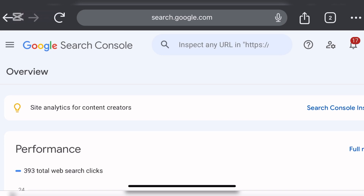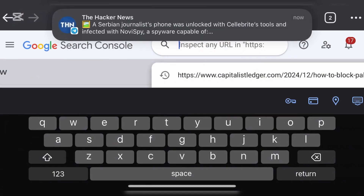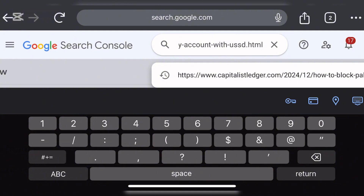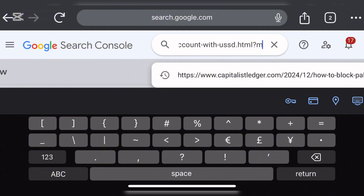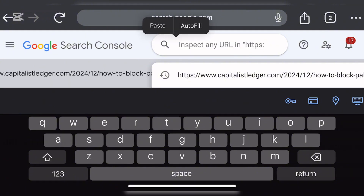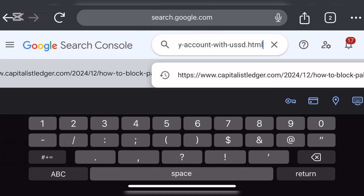When you get to Google Search Console, paste the link in the search bar. Make sure you add question mark m equal to one — so the full URL ends with ?m=1. This gives you the mobile URL of that post. On Google Search Console, paste the link and add ?m=1, which indicates that you want to index the mobile URL of that particular page.